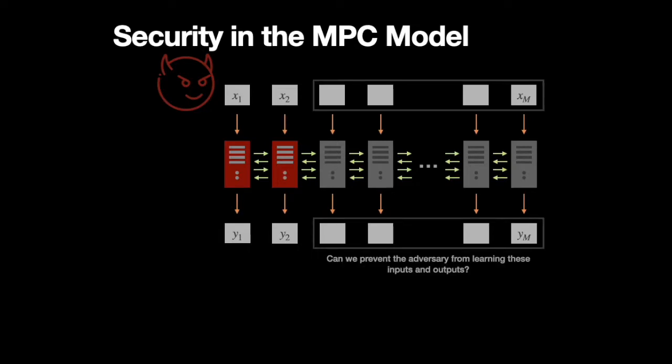And in this setting, we want to protect the inputs and outputs of the honest parties. So we want to prevent the adversary from learning these inputs and outputs. And we also want the adversary to be prevented from tampering with these outputs.